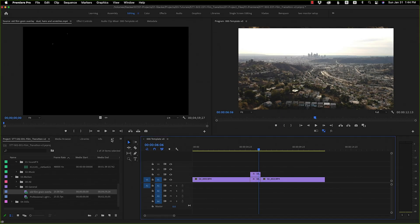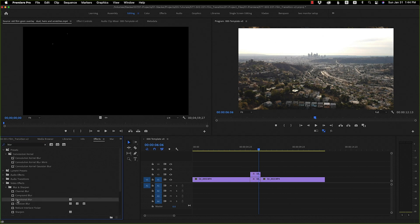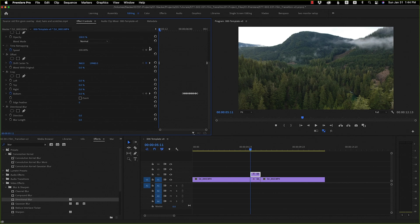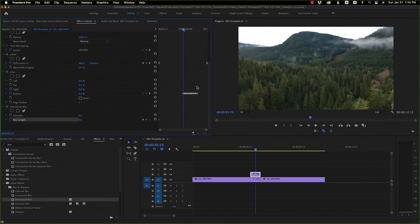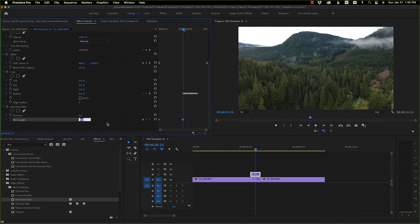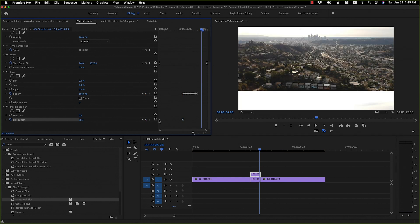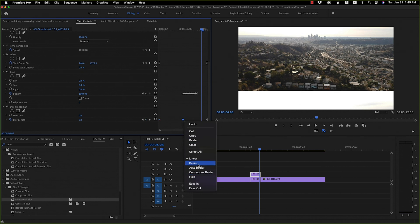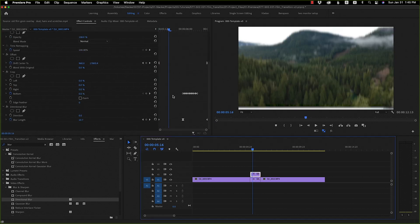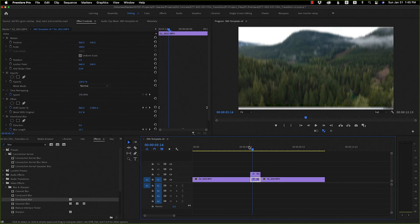Next we're going to add the blur effect. Go over to the effects panel, type in blur, and grab Directional Blur. Apply it to the top layer. Let's go to the beginning of the transition on Blur Length and hit a keyframe. Then go to the middle — we can use the crop marker as a reference for where the middle is. Add a keyframe and make it 20. Then we're going to do the same thing we did with the offset — add a keyframe at the end set to zero, and drag it to the end of the clip. Set that to Bezier. We want this on both layers, so copy the directional blur and paste it on the bottom layer.